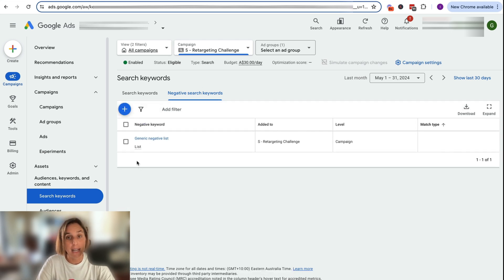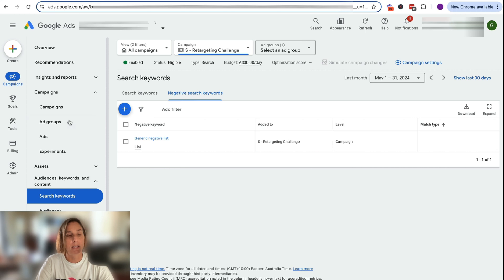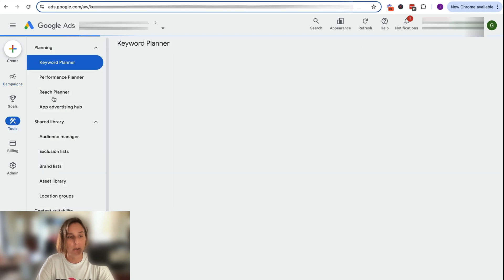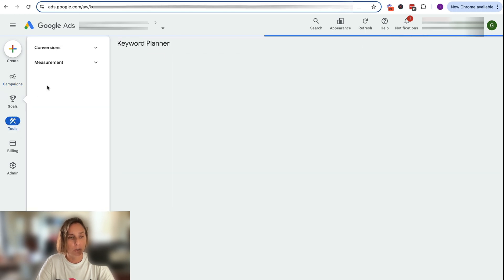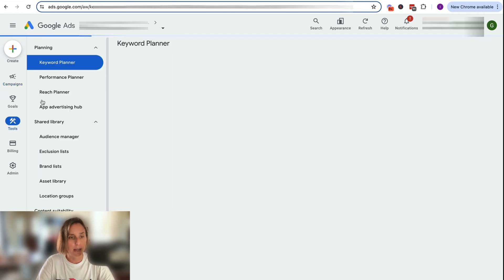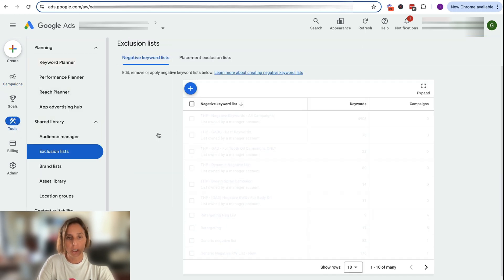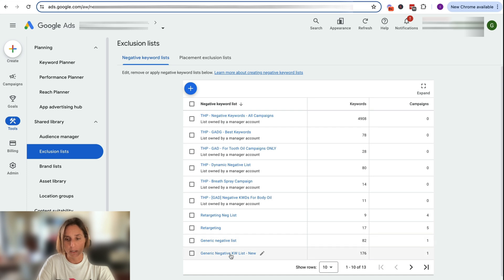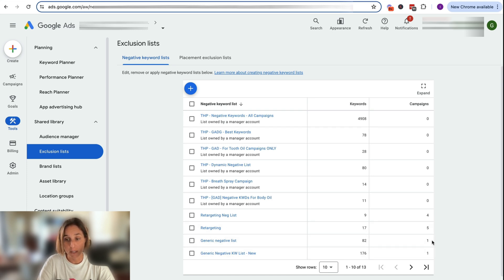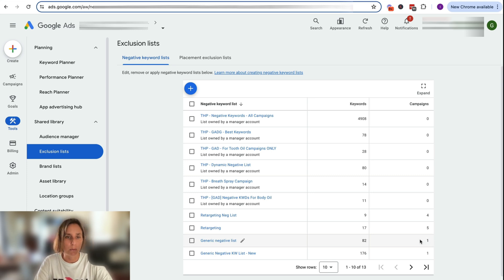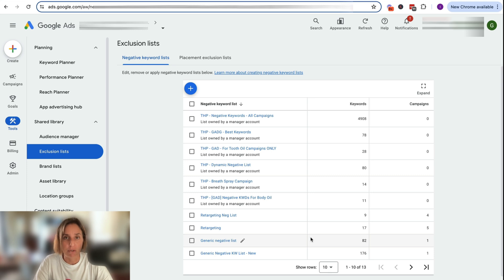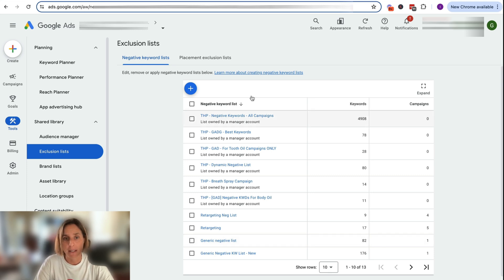And then all those keywords that I created in my list have now been applied to this campaign. So if we go back to our tools and go to my exclusion list, you'll see here that my newly created generic negative keyword list has now been applied to one campaign. So these are the two ways that you can apply that list to your various campaigns.